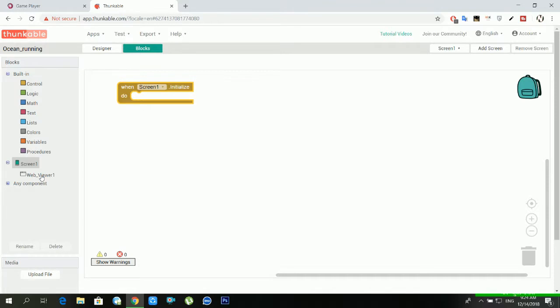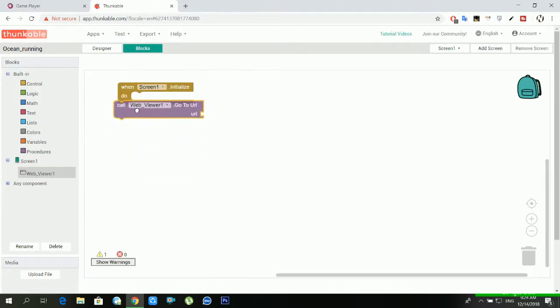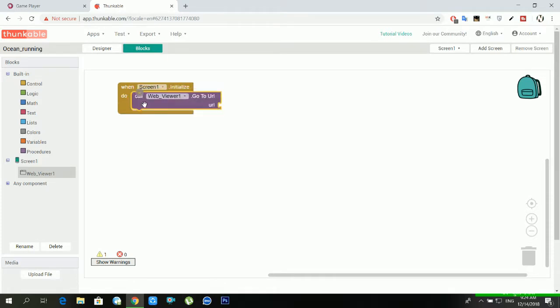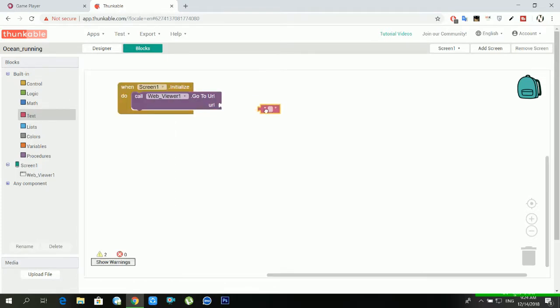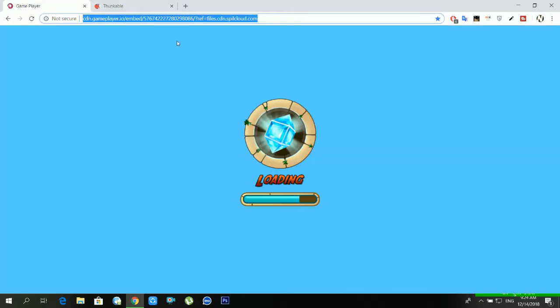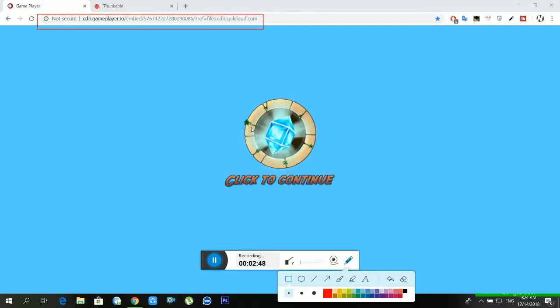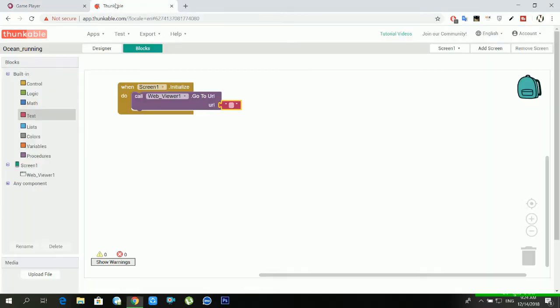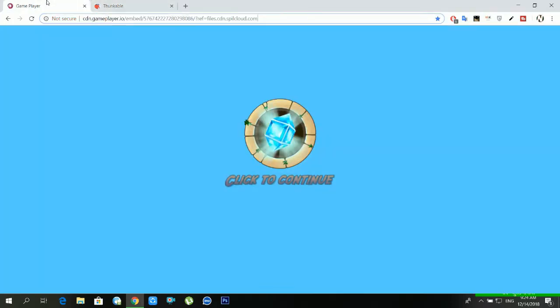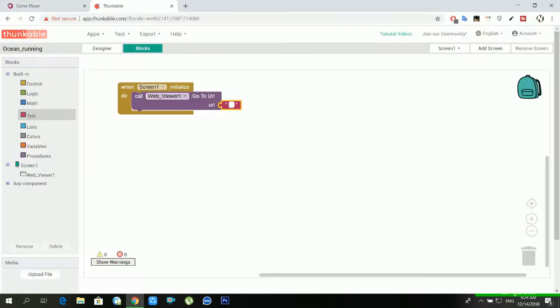Now you have to go in text and drag a text and inside the text you have to put a link. You have to go in this link and I am giving you the link in video description. You can also use that link wherever you want. Now you have to copy the link and paste inside the text.